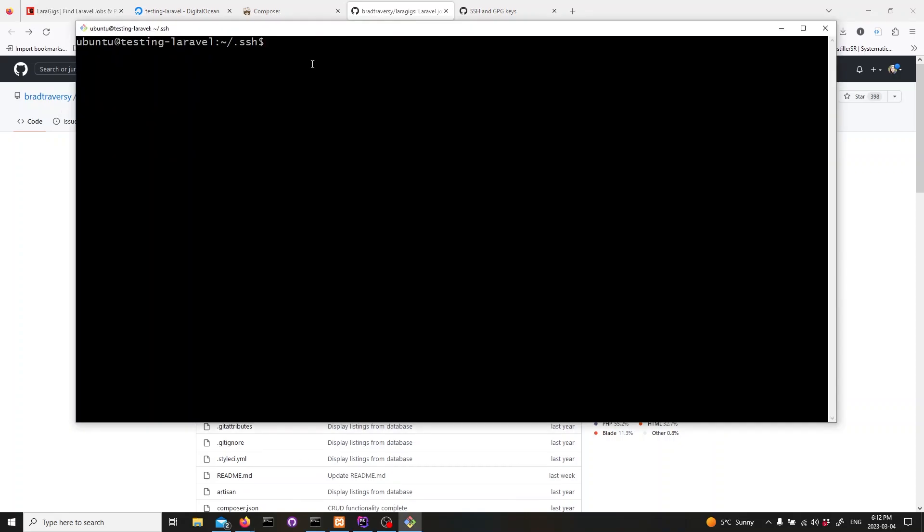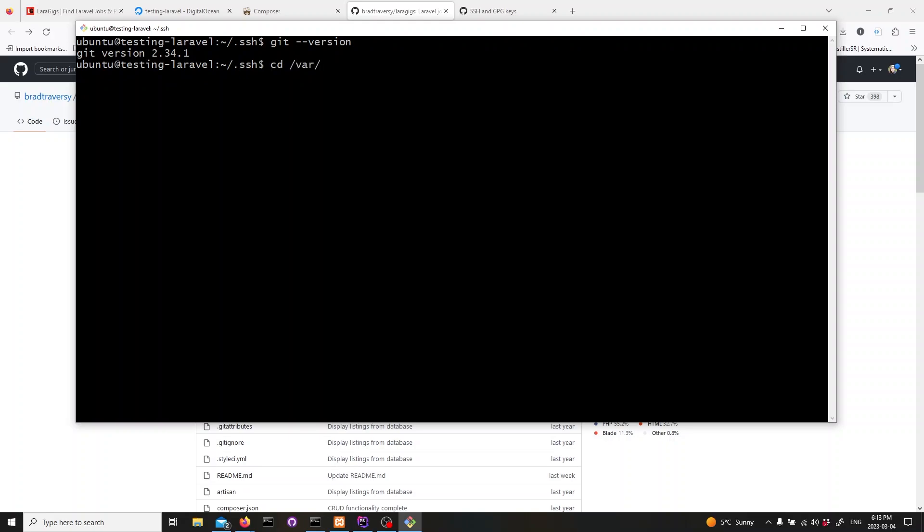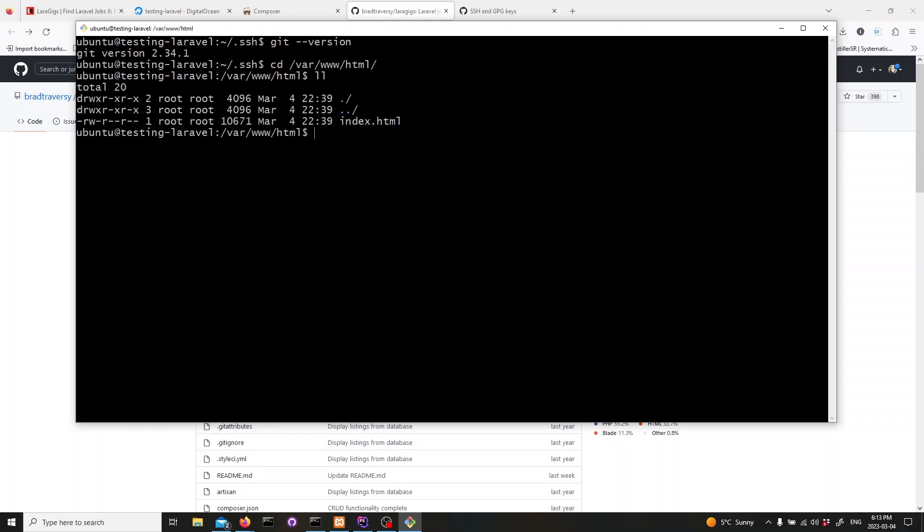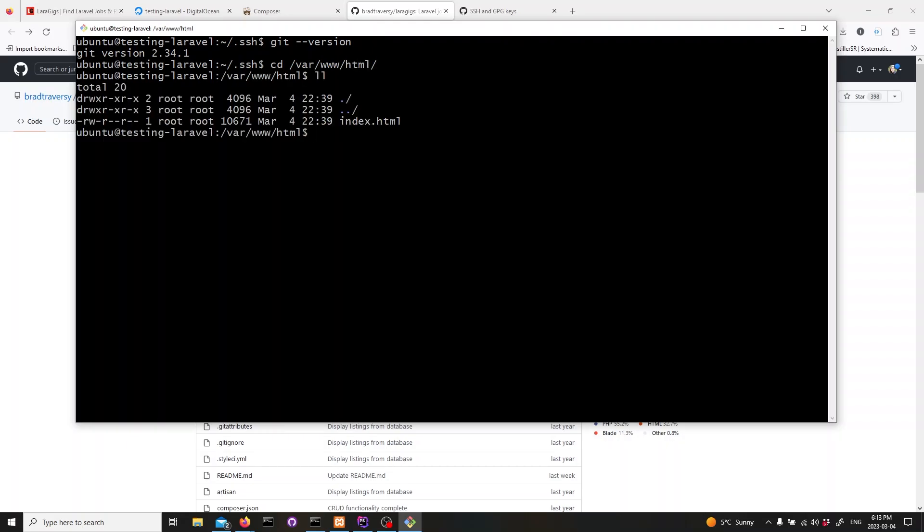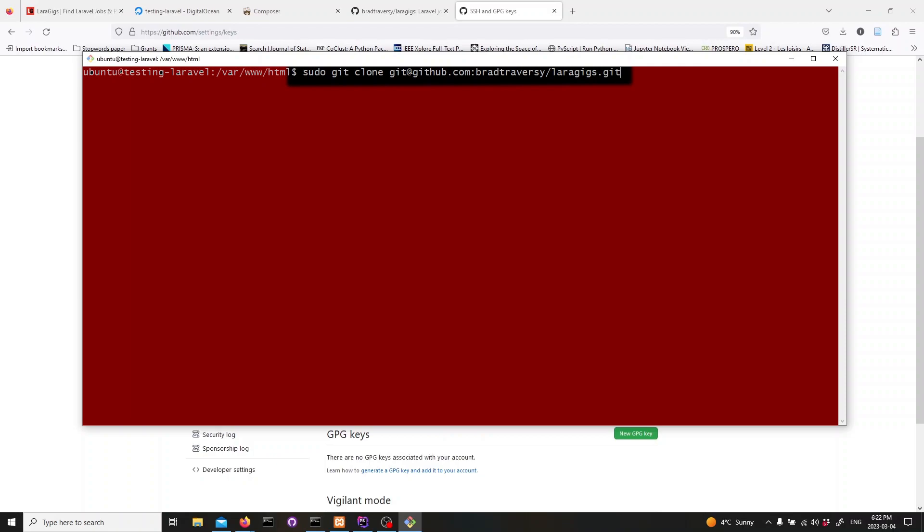Now, we will clone our repository and edit the env file to adjust our database variables. First, let's change our directory to where Apache's web pages are located by typing the following command. Next, we need to clone our repository. We'll use git to do that. Type in the following command. This will clone the repository to our server.